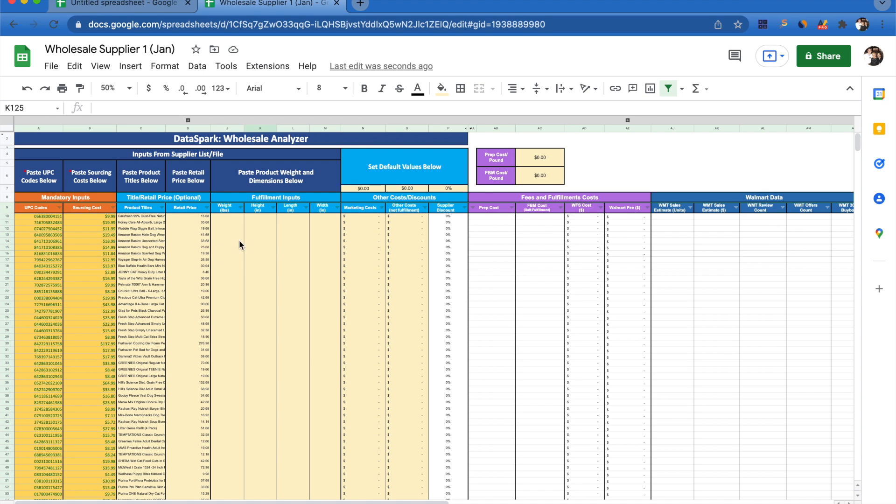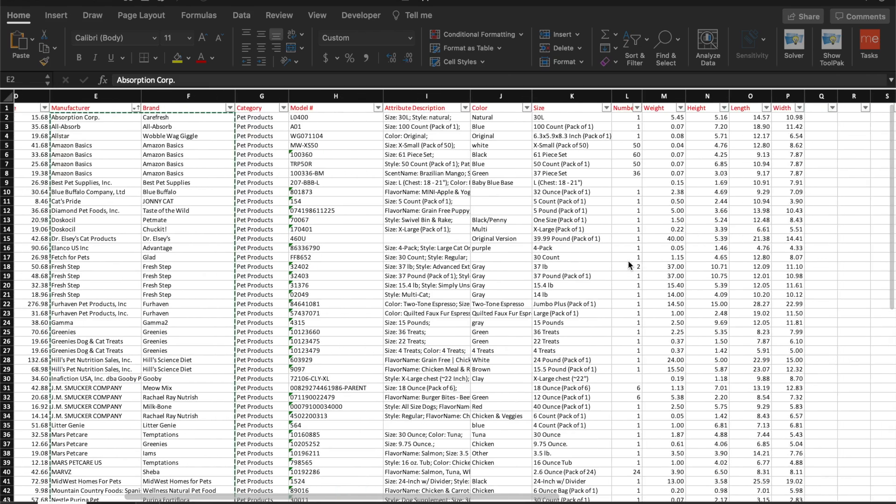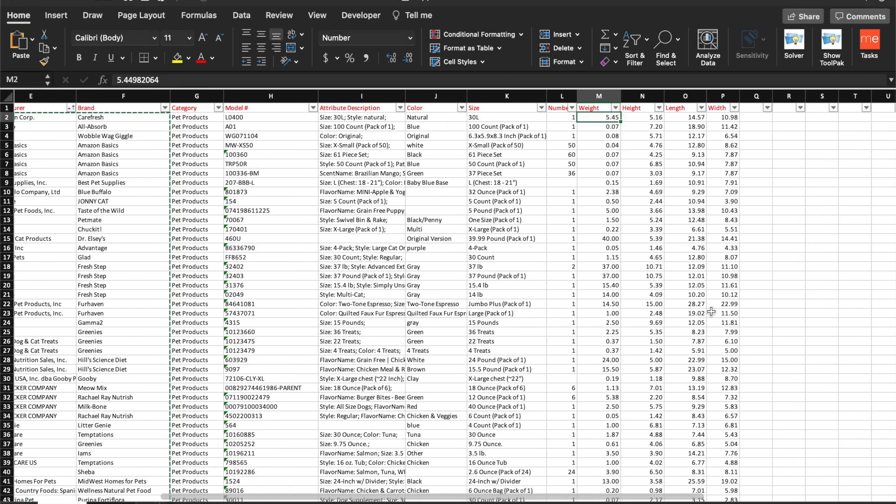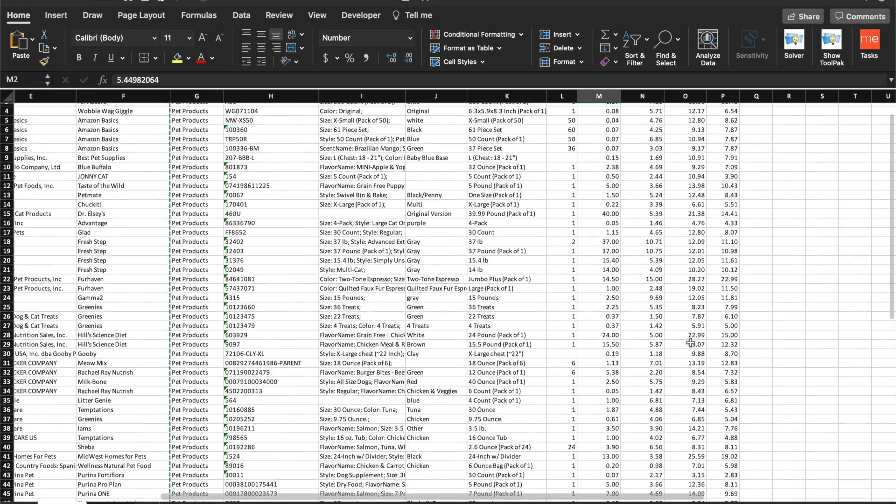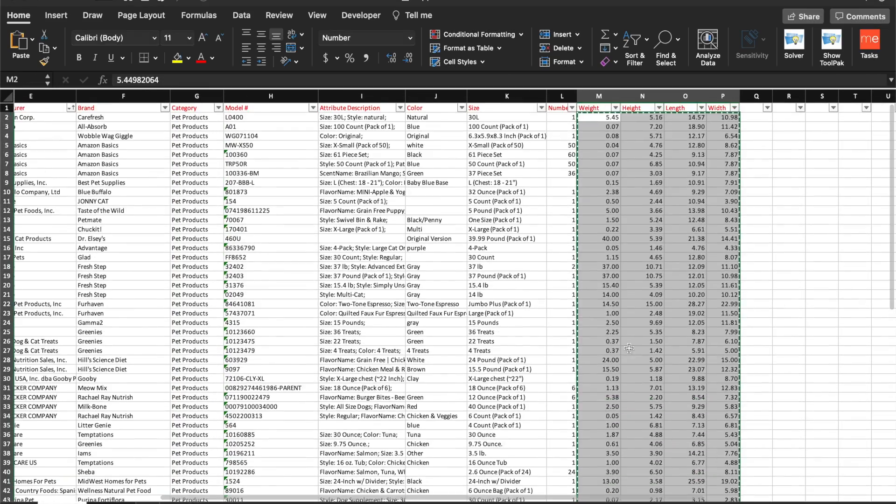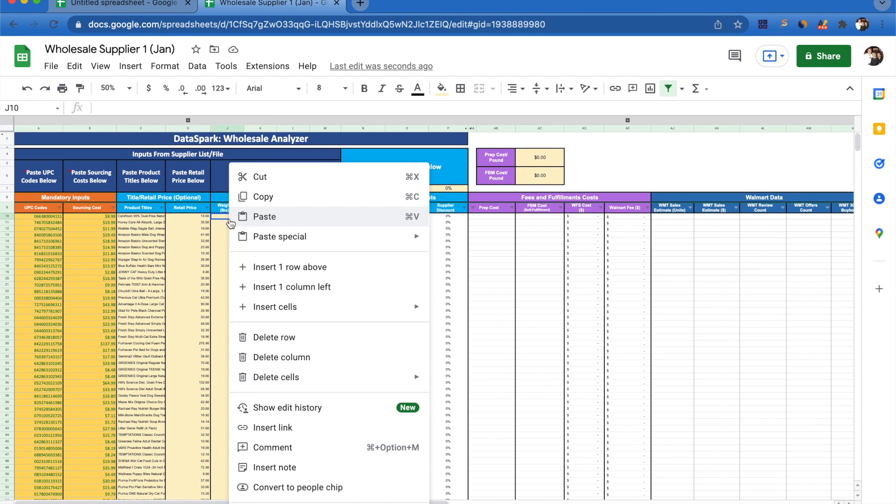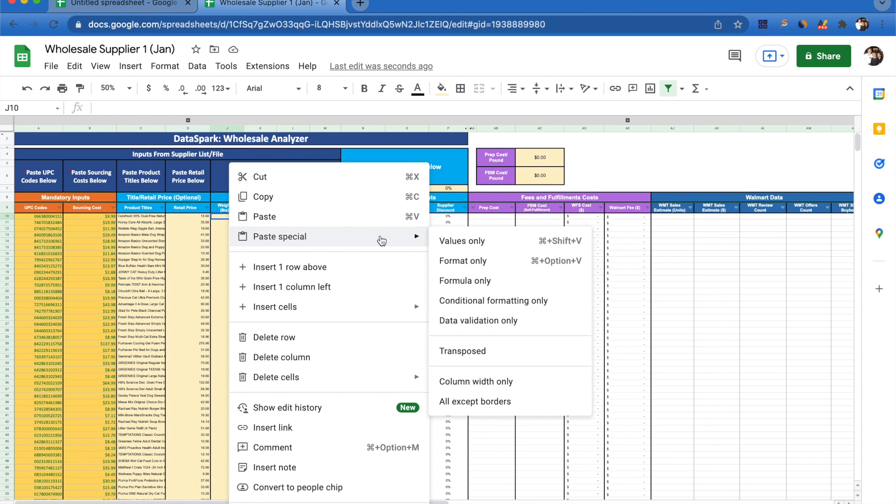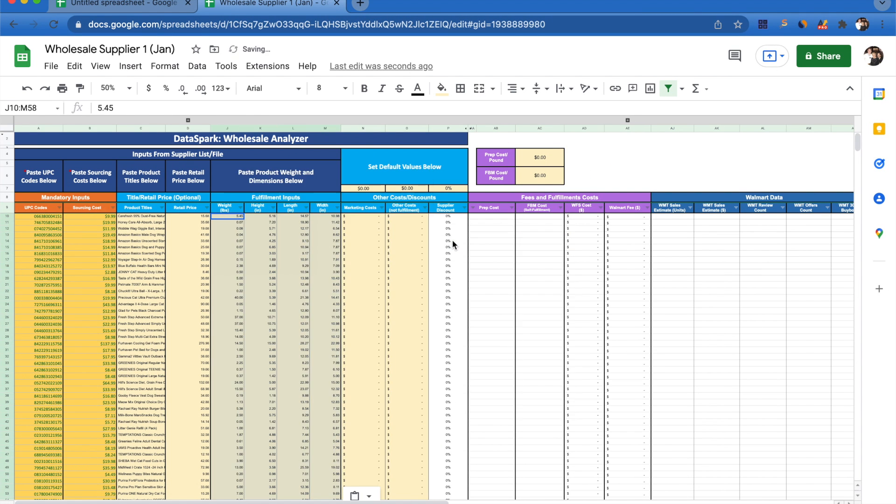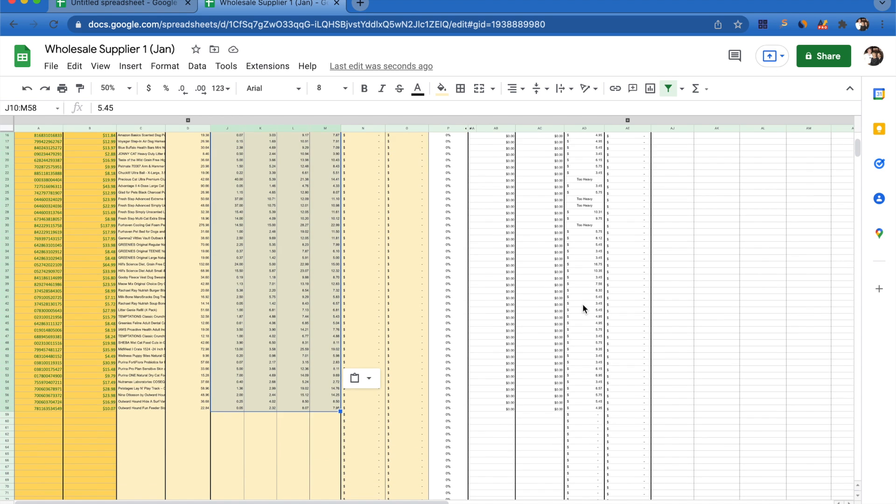If we go back to our supplier file, we can go over to weight, width, height, length, and copy those. Select the cell, paste special, values only, and now that's already calculated what our WFS cost is going to be per unit.